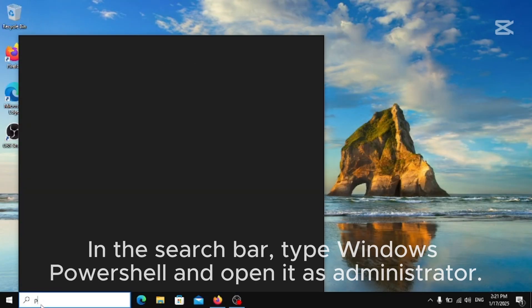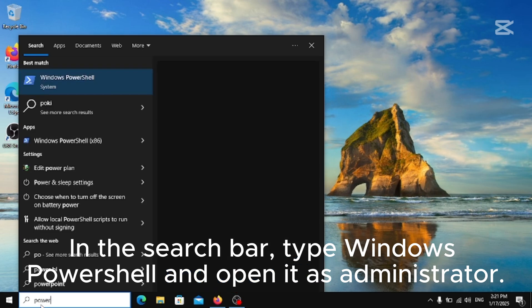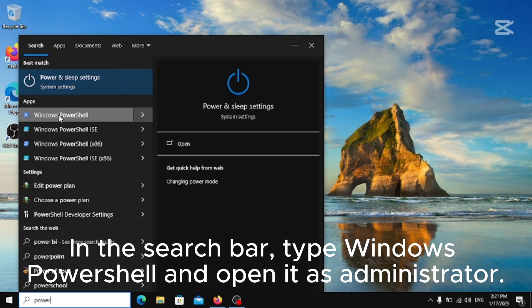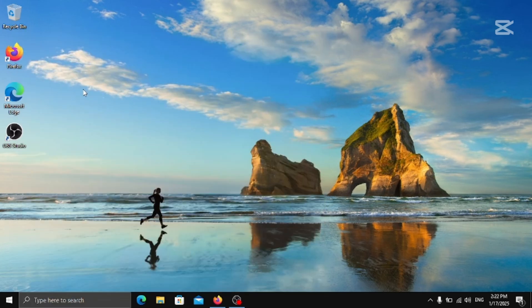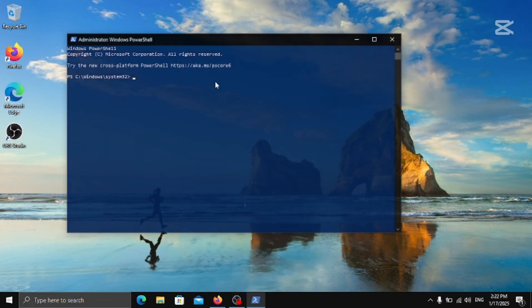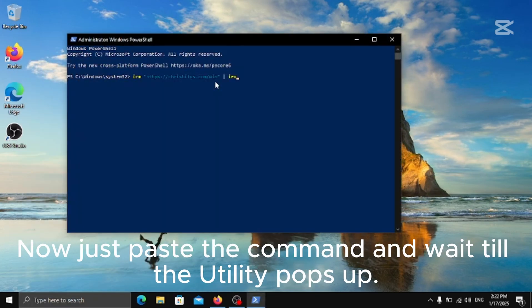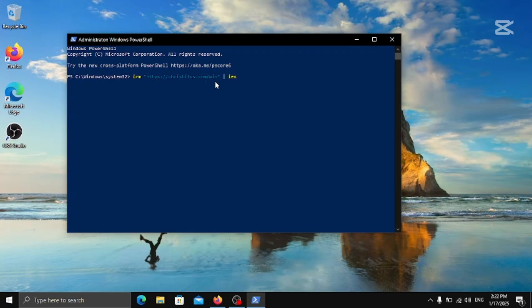In the search bar, type Windows PowerShell and open it as administrator. Now just paste the command and wait till the utility pops up.